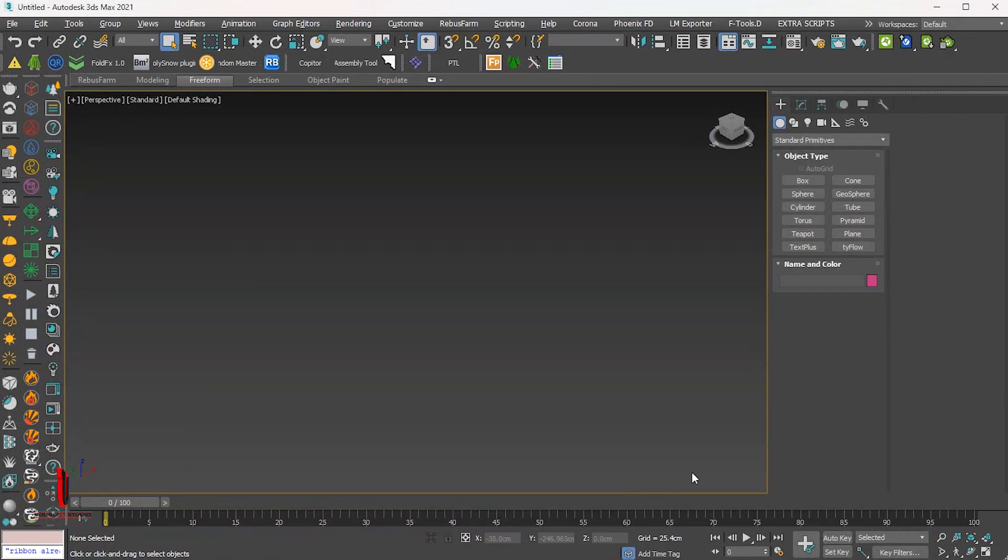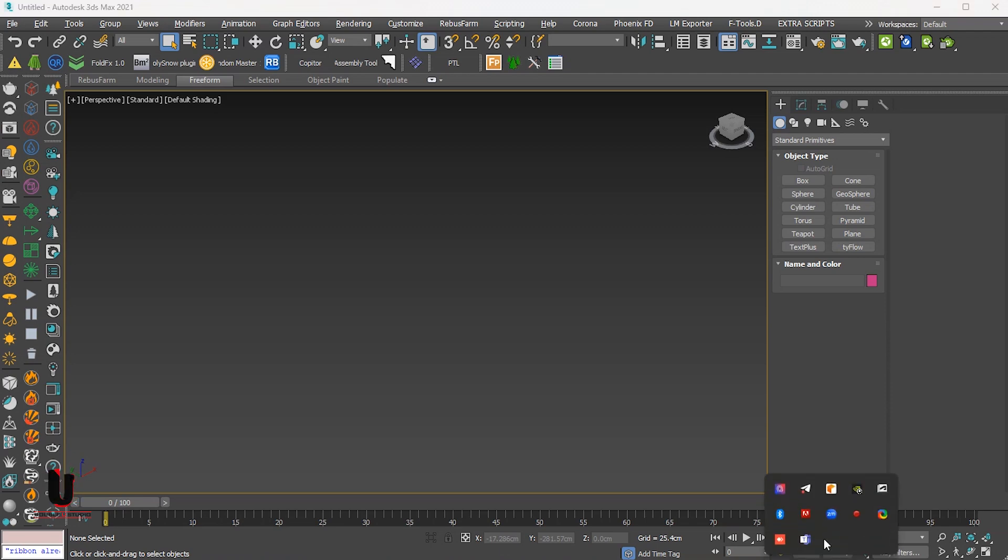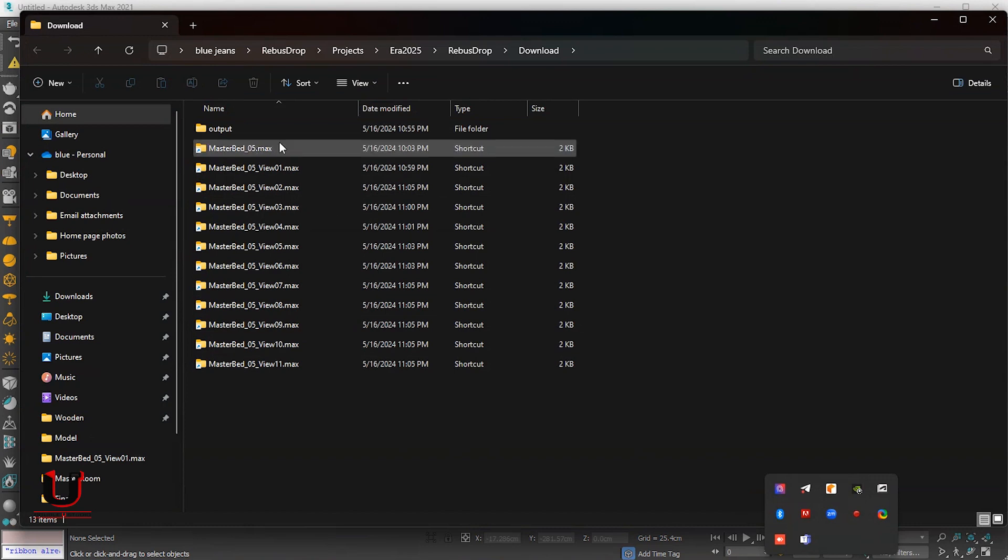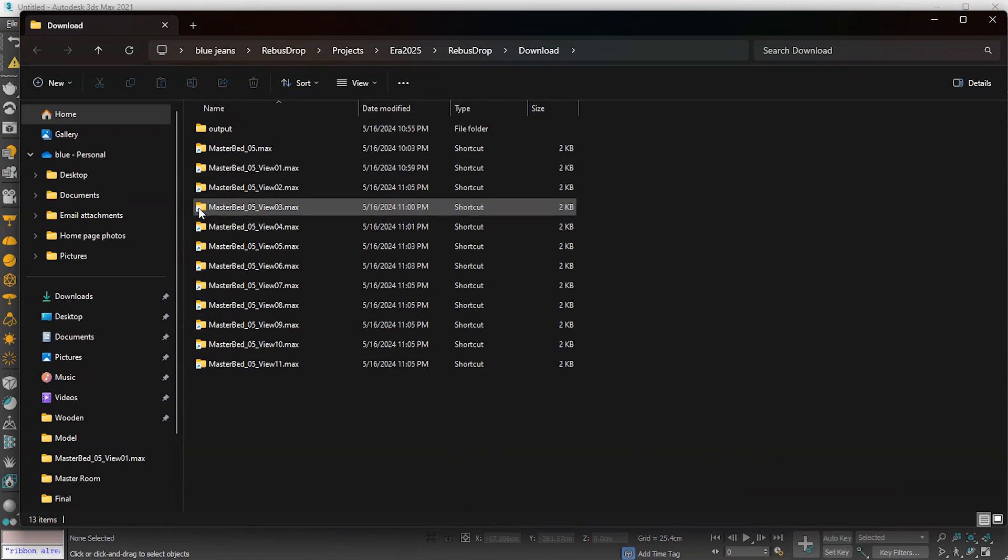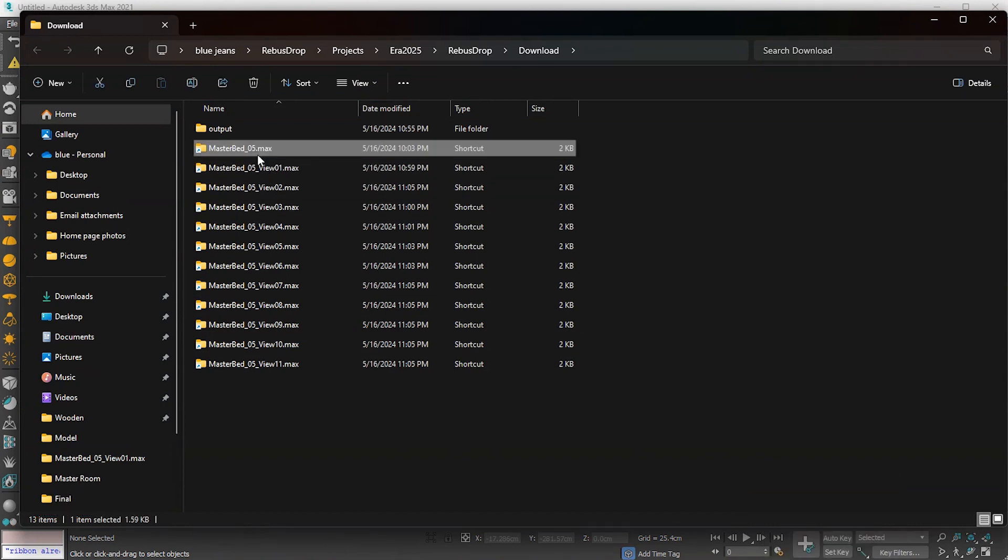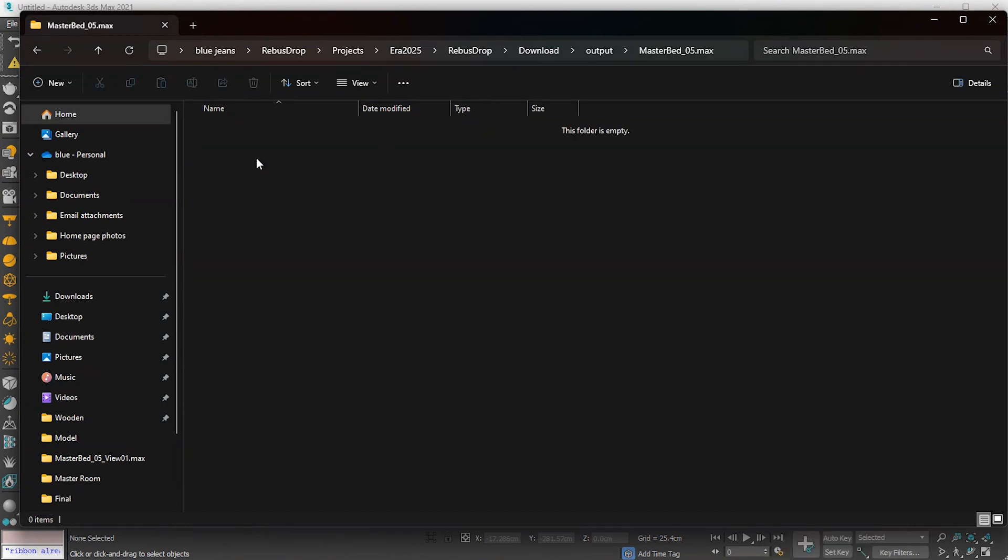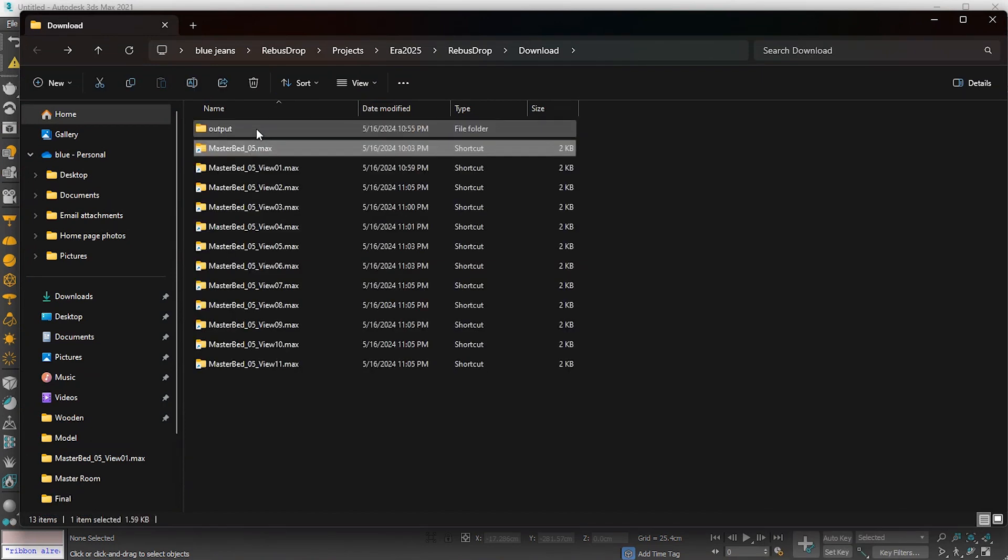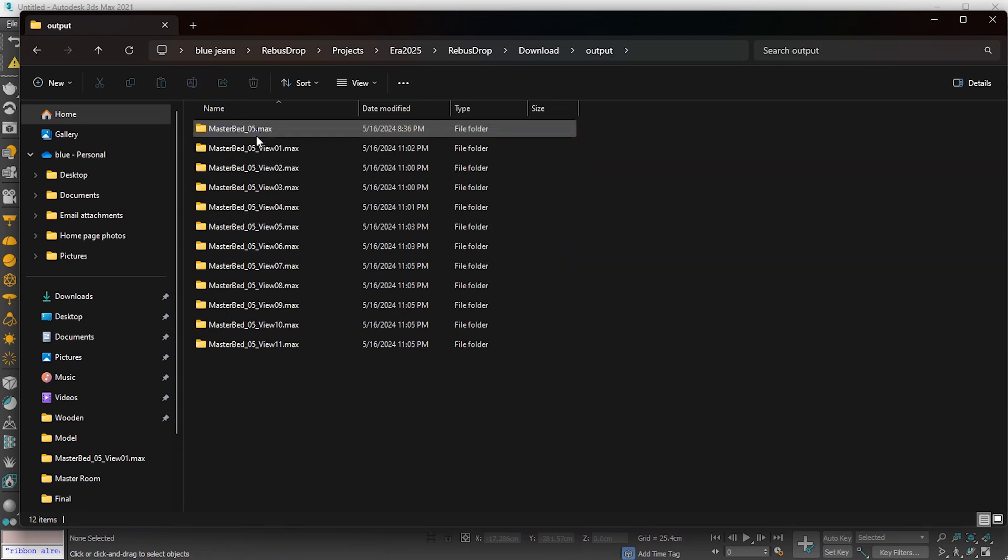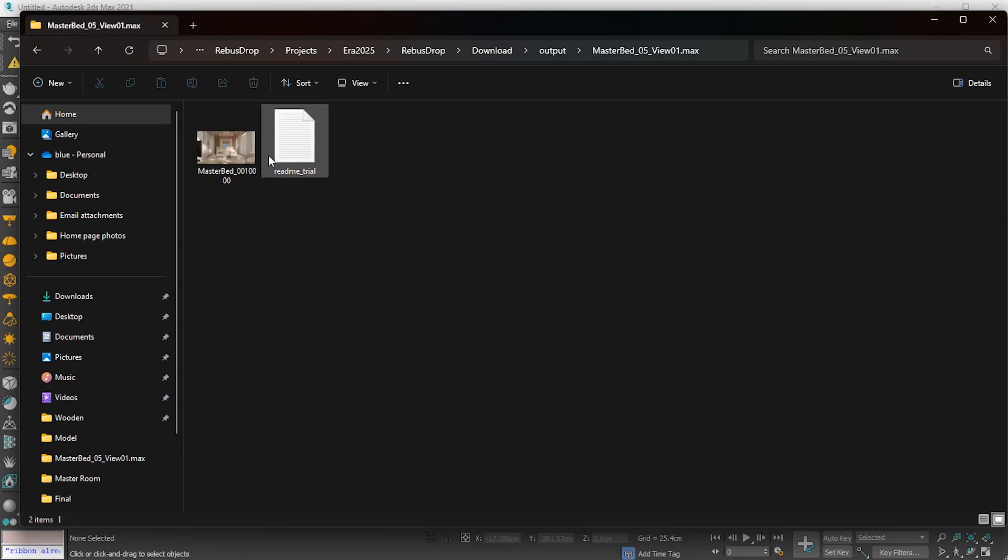To download this, open Rebus Drop. In this folder, you can find your rendered images.